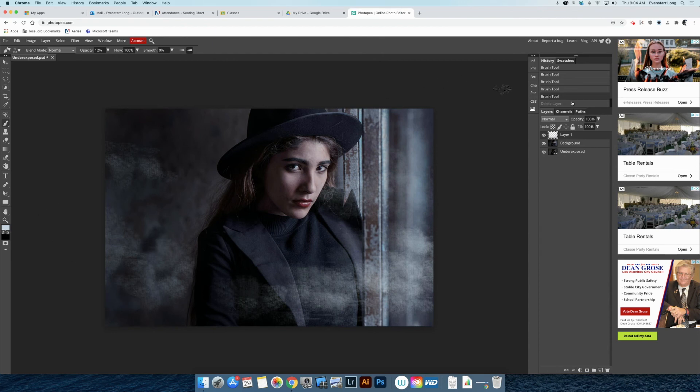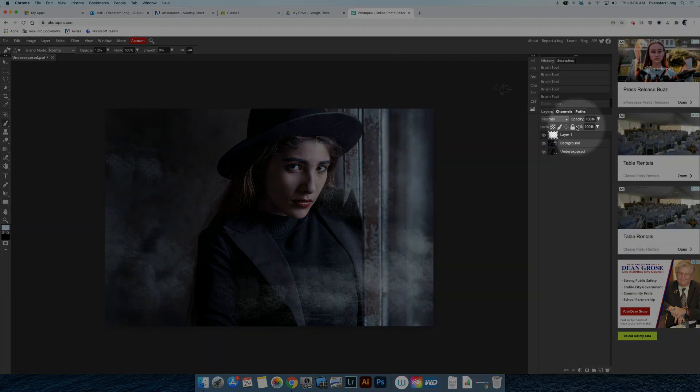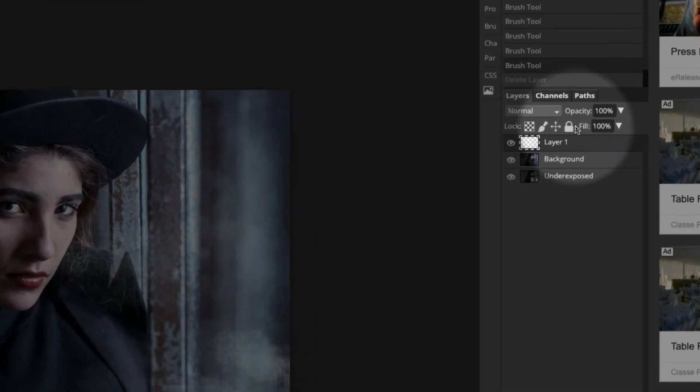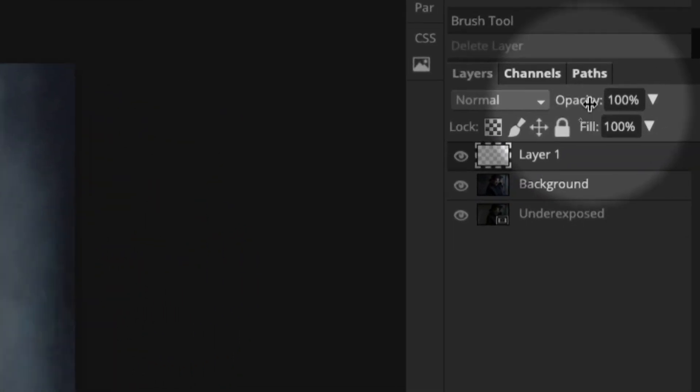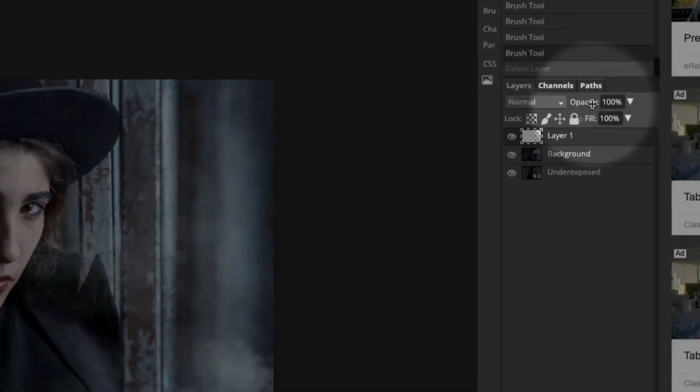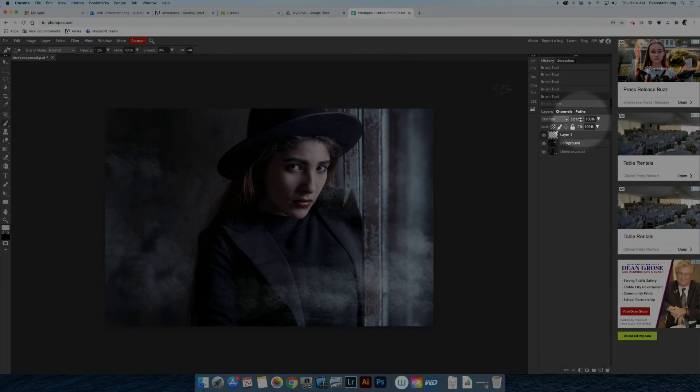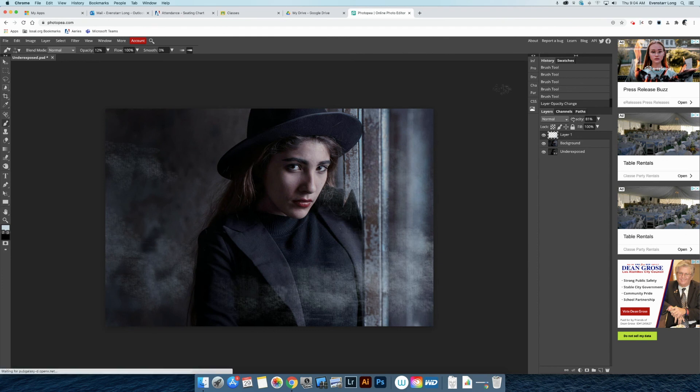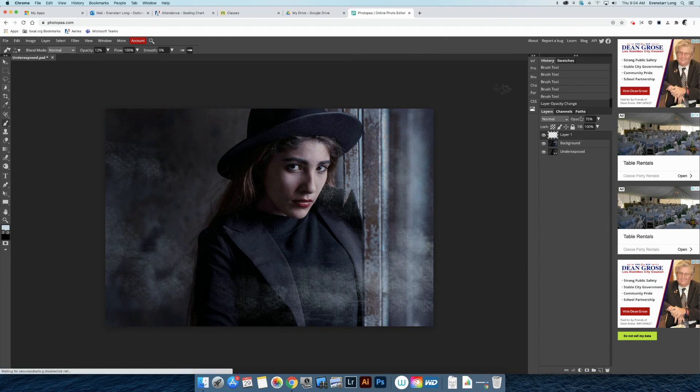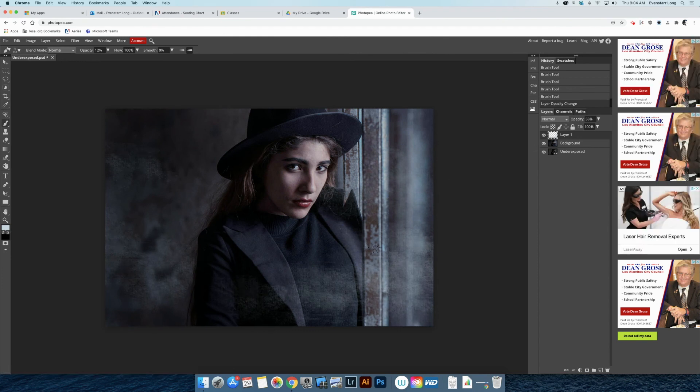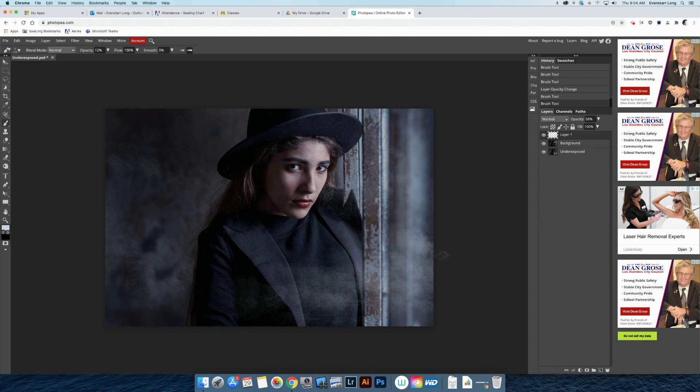Something else that we can do is in the layers palette, we can reduce the opacity of that layer so we can make that layer more transparent. So everything on that layer will be more transparent. I am going to reduce the opacity a little bit so that this feels a little bit more hazy. That feels more realistic.